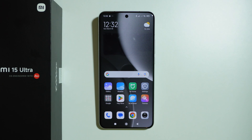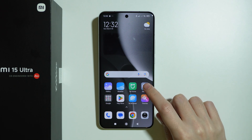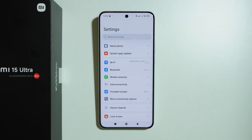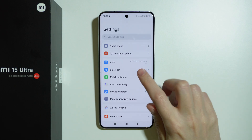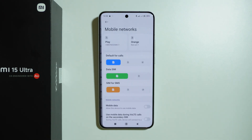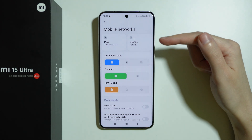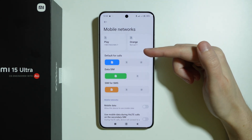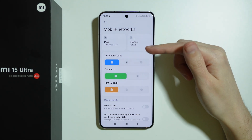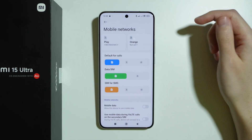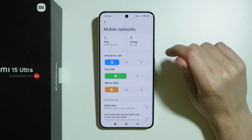If you have issues with mobile data not working properly on Xiaomi 15 Ultra, here's what we can do. First, let's go to Settings and then go to Mobile Networks. The first thing you can do is make sure that your SIM card is actually working properly.